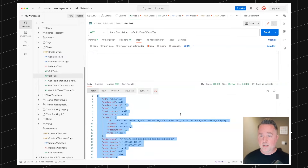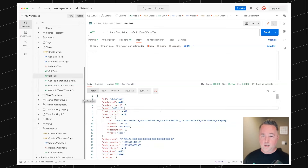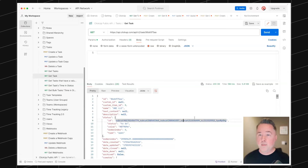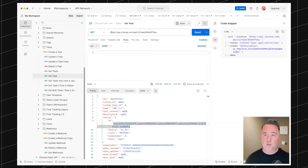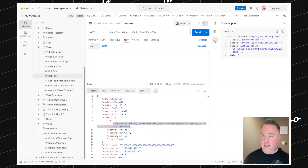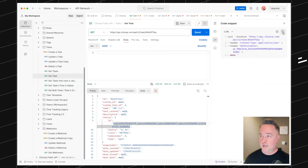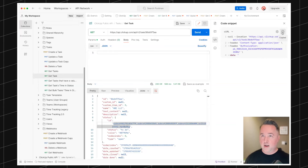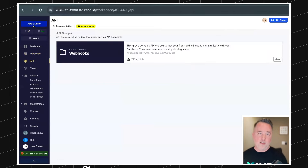Now we'll hop into Xano. The cool thing is that now we've spent a couple minutes getting set up in Postman — we can come over here and click the little code button, export it as a cURL statement. Don't worry about what that means; just hit copy. Then pop over into Xano and go to the API tab. We're going to start with a brand new API endpoint. Go to APIs and create a new API endpoint — I like to start from scratch.